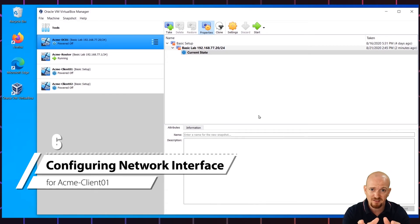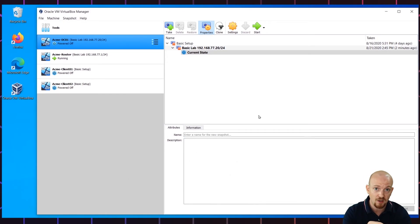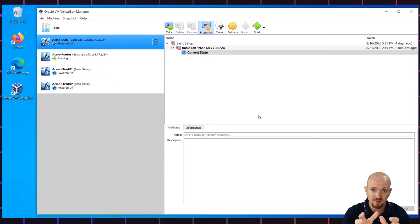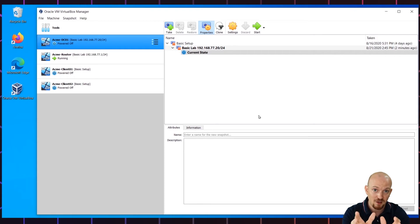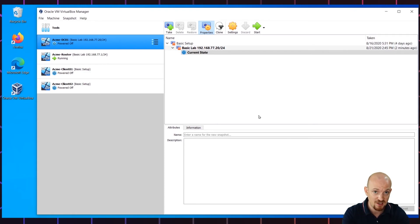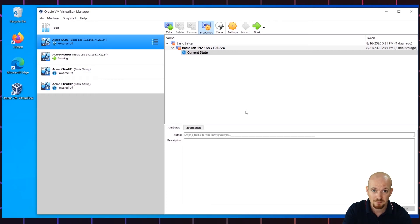We are now basically doing the same configuration on both of our client virtual PCs. We're going to assign them also a static IP address. As I've mentioned before, assigning a static IP address to a client PC is typically not a good idea, but in this case we're doing it so I can showcase the configuration of a DHCP server in one of the later videos. Let's begin by changing the network and making sure it's connected to ACMI-NET, and then start the client.